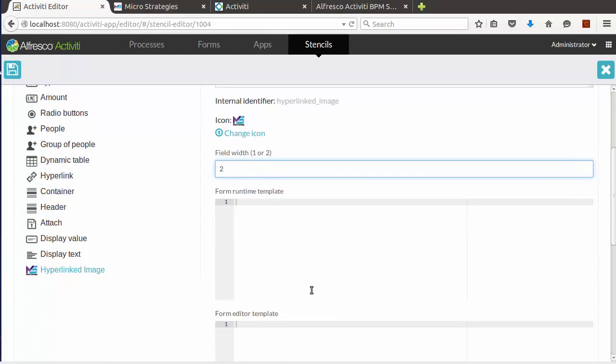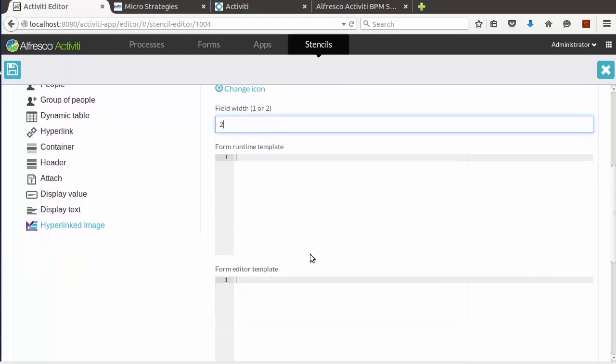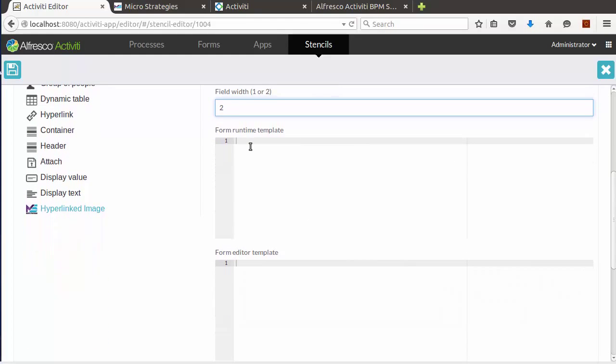The form runtime template is used to display the form field to the user, while the form editor template is used to show that field in the editor. Note that parameters are not available in the editor, so we'll keep it simple and static.